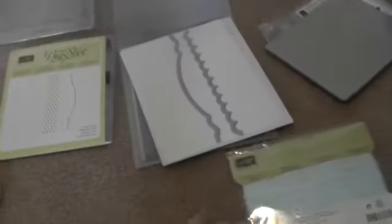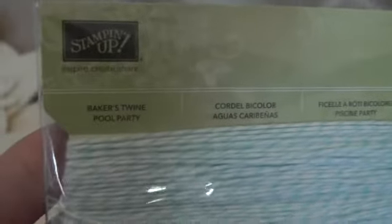I also got the Baker's Twine Pool Party. Really pretty color.